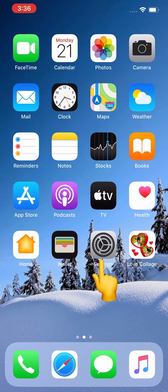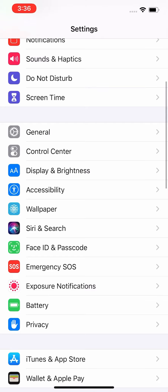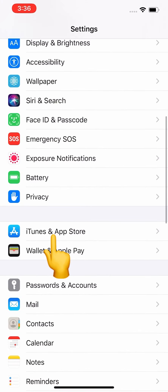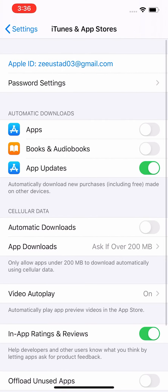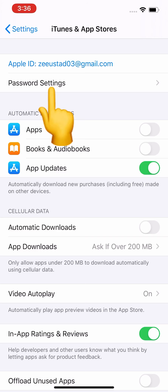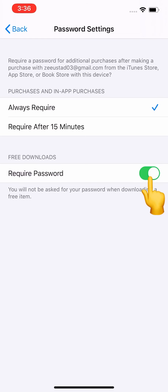And go to Settings, scroll down to find iTunes and App Store, and click on the Password Settings. So here you can see Always Required, Require After 15 Minutes, and Require Password. So turn it off.